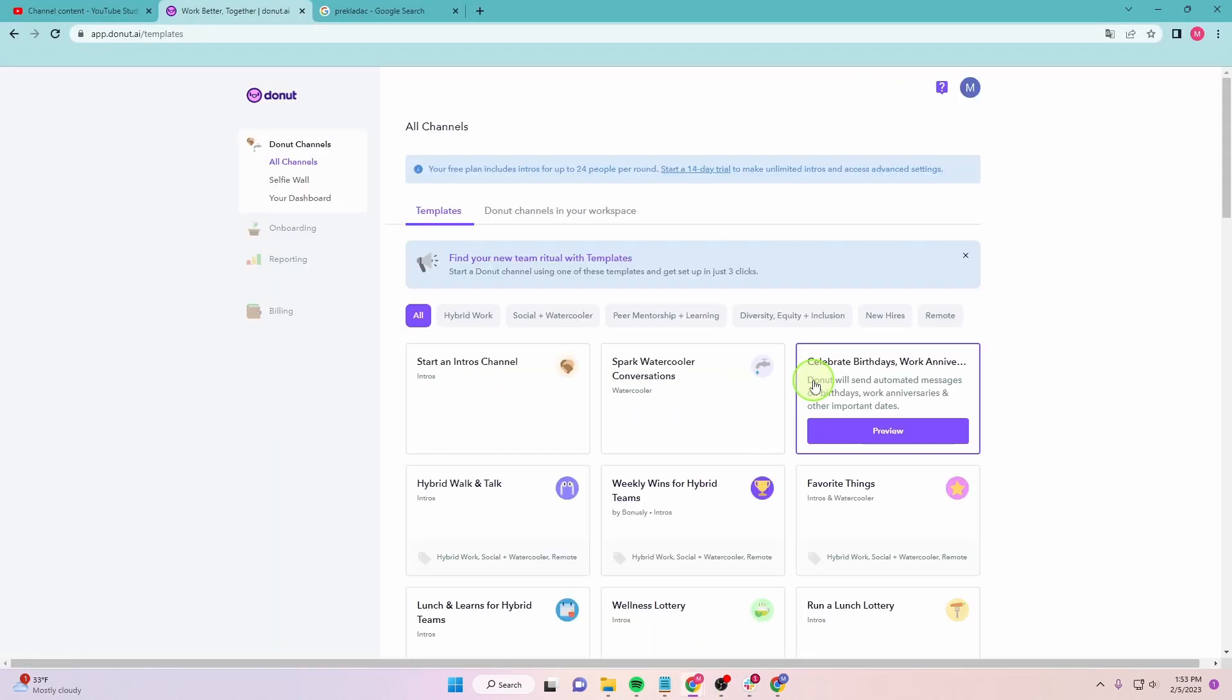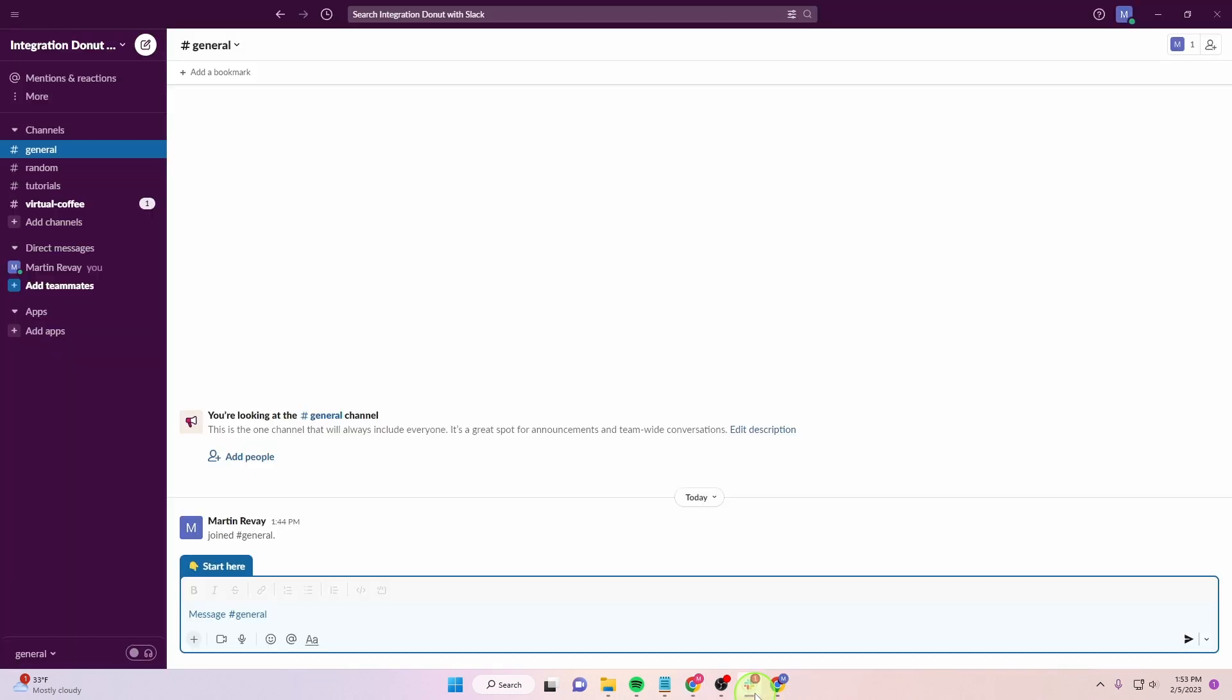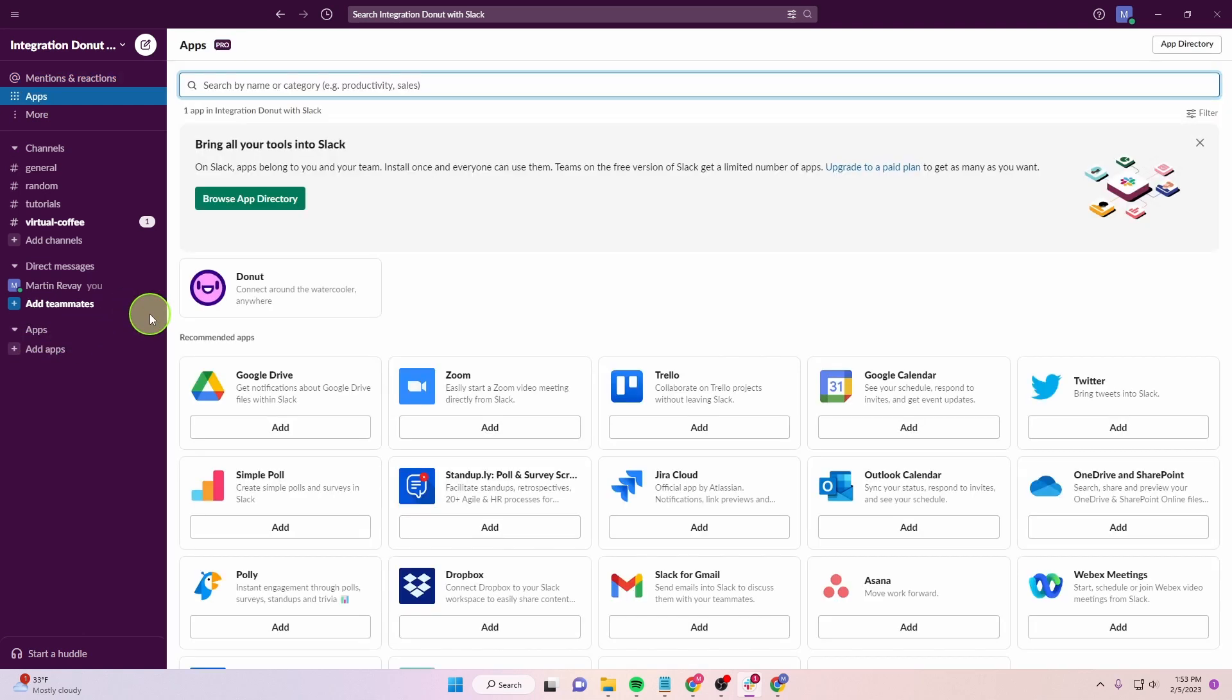That's it. This is how you integrate your Donut application. If your Donut app is not here, just click on plus. Search Donut or click here.